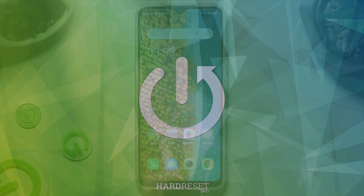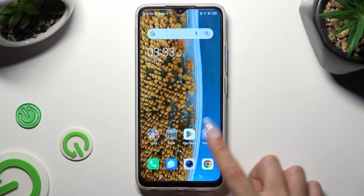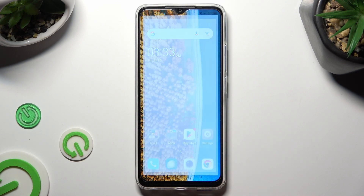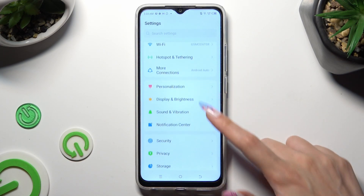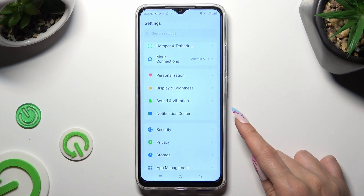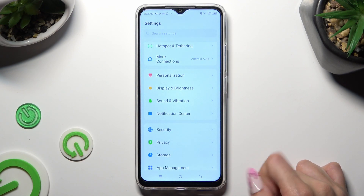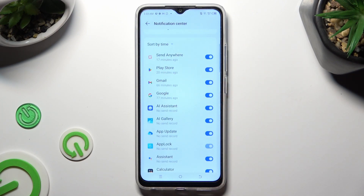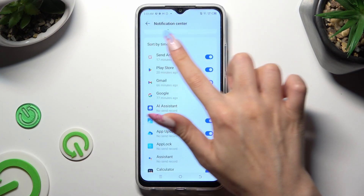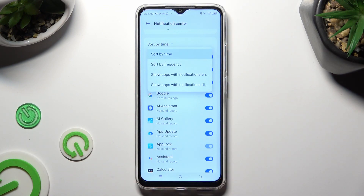You need to begin by going into Device Settings and scrolling down to Access Notification Center. Then scroll down again and tap on Sort By,